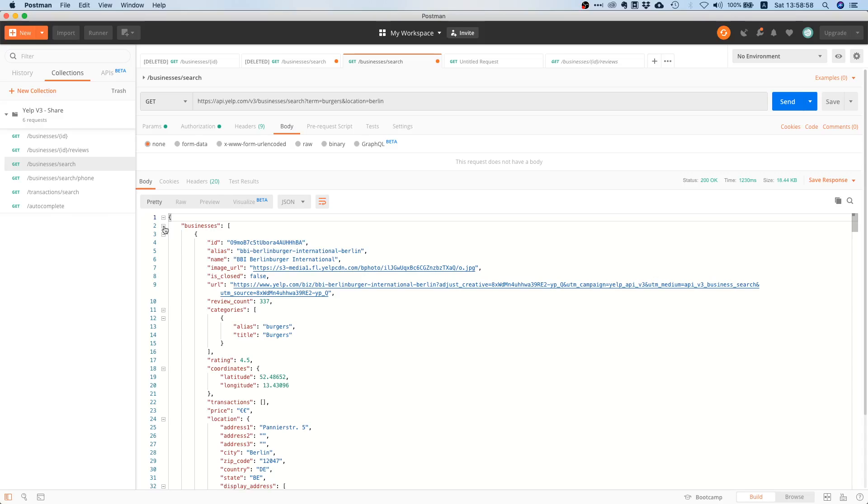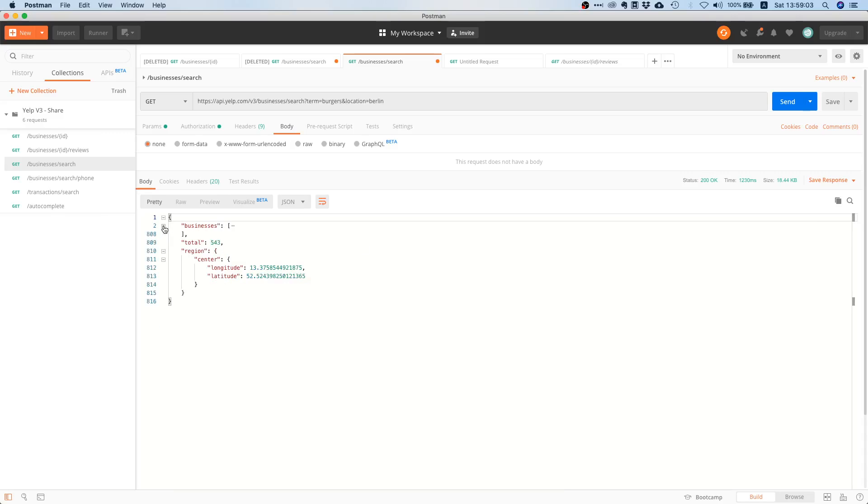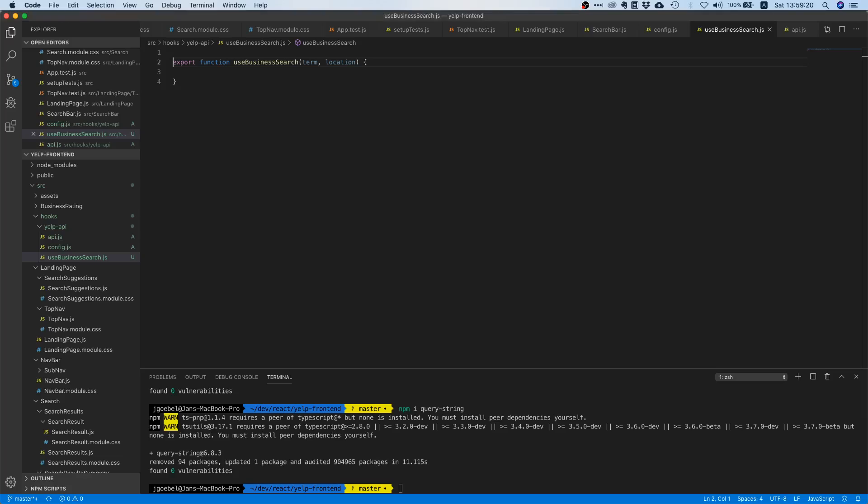What we are interested in is this businesses array because it contains the actual search results, and then we also want this total field because this is the total amount of results. So we don't care about the region at the moment, and once we make our request we need to save the results somewhere.